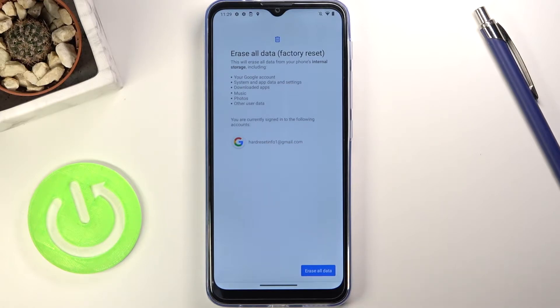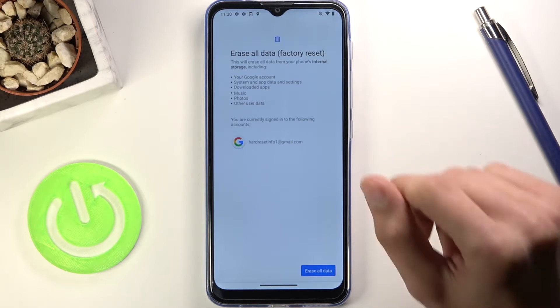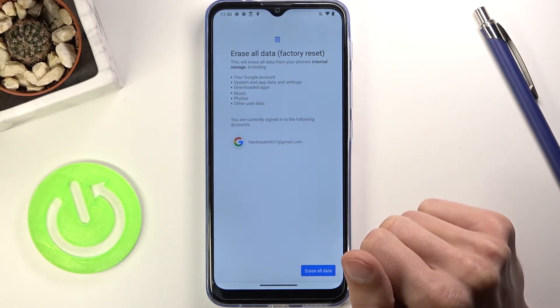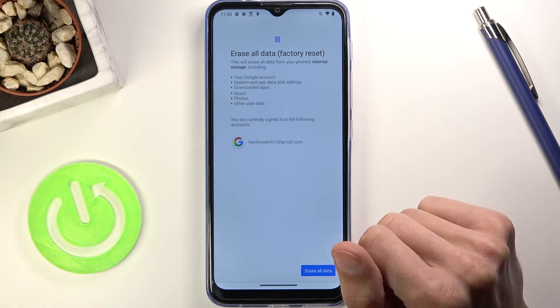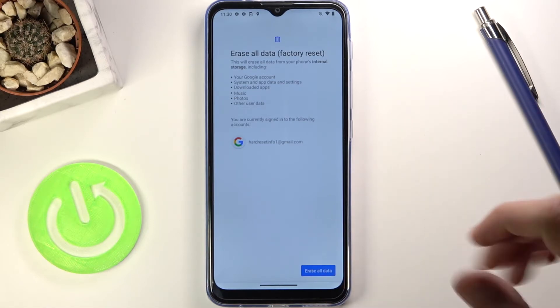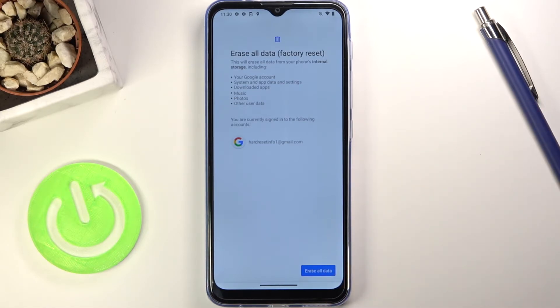Once you click on it, it will give you a message that basically performing this will remove things like your Google account which is provided here at the bottom, system data and settings, downloaded apps, music, photos, and basically all user data.